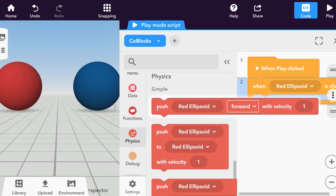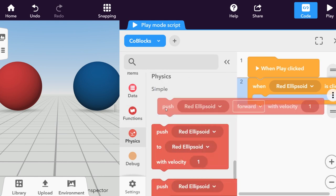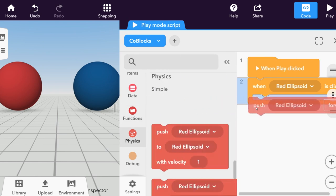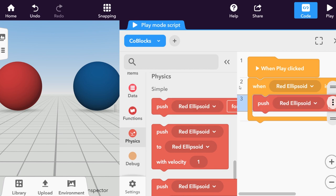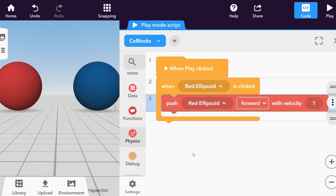Right at the top, you'll find the push forward with velocity co-block. Place it into the when item is clicked co-block and test what happens.